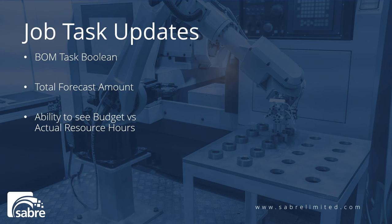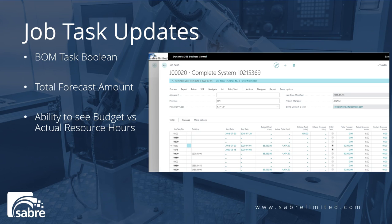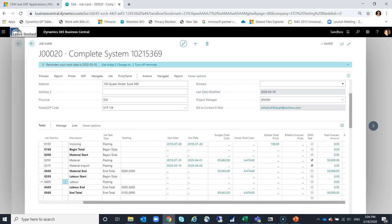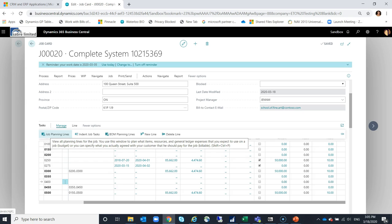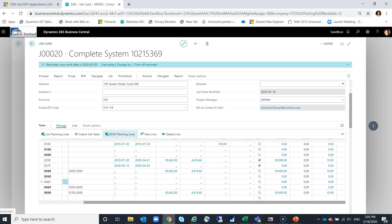Looking at job task updates, we've added a BOM task boolean, the ability to see a forecast amount, and budget versus actual resource hours. The BOM task field is very important — the job planning lines remain as native functionality for invoicing, but the BOM planning lines are a new page created by Sabre ETO with all the additional features, including disposition, purchase information, and designer-to-planner handoff.